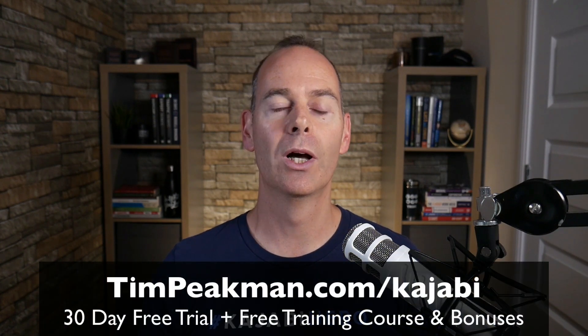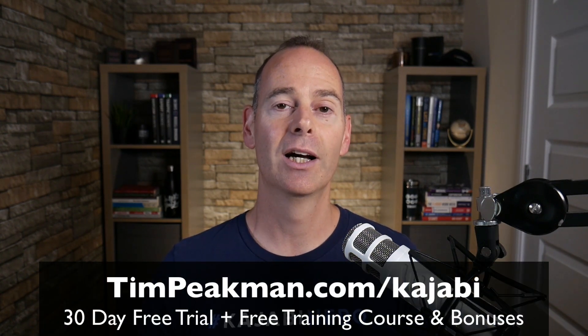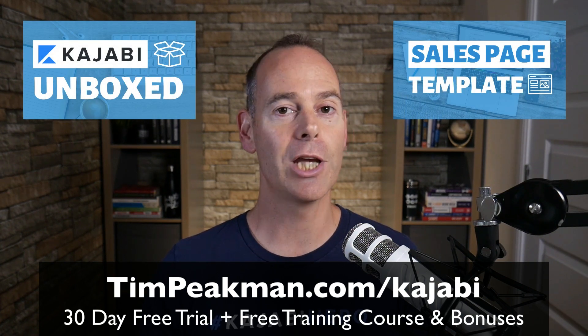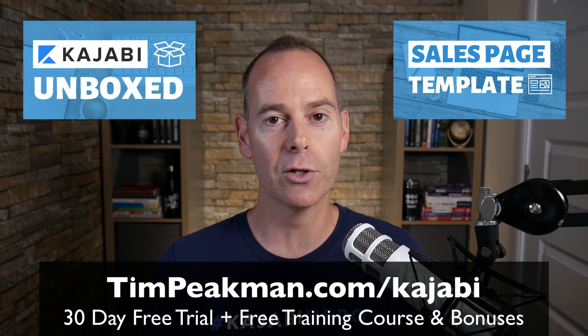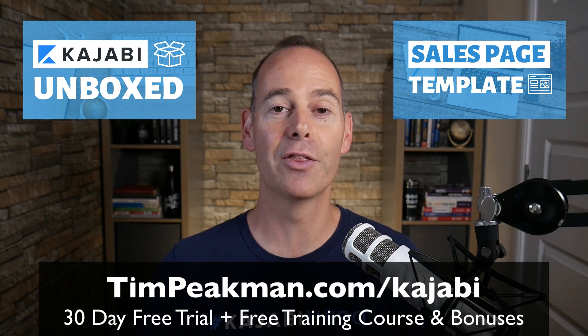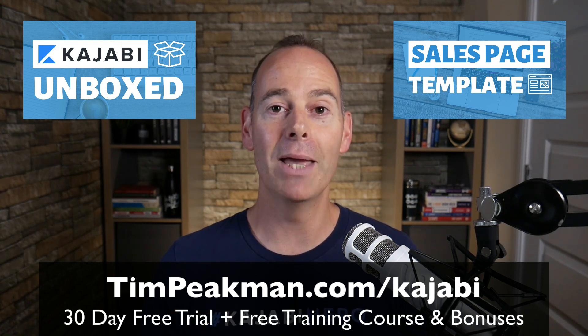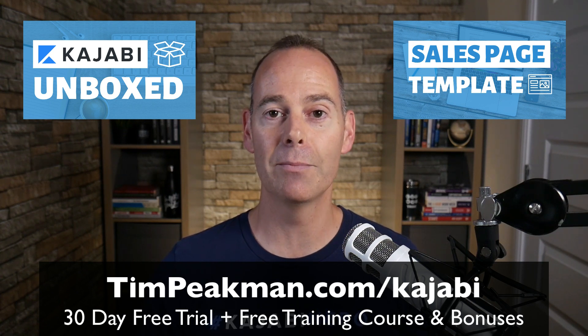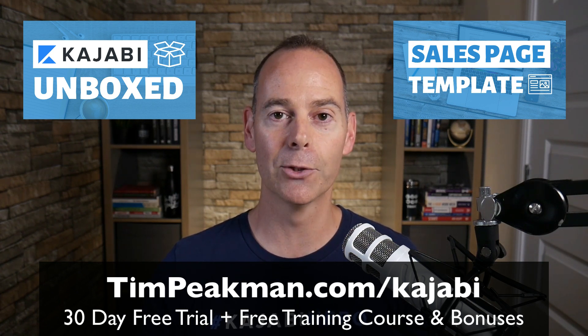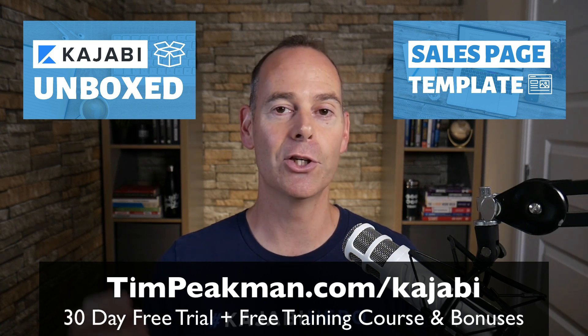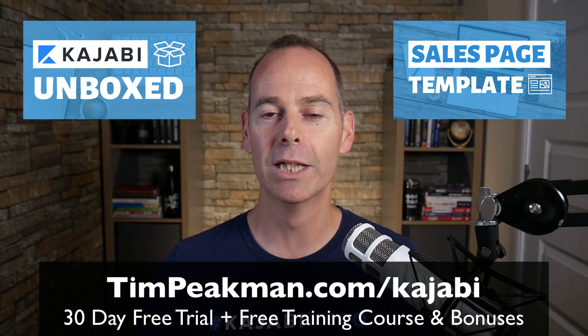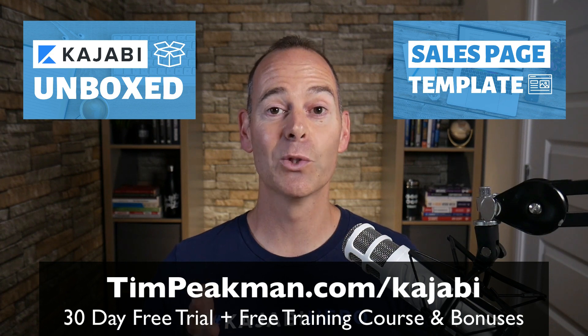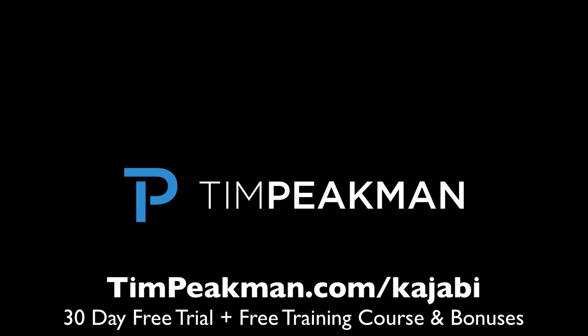So that's it. Hopefully you found value in this training and you got something out of it and you managed to implement something. If you haven't done already, claim your free account. That link once more head to timpeakman.com forward slash Kajabi and look for that free mini course. I'll be granting you check your spam. If it's not there. And if you are progressing past that 30 days and you've become a paying member like me, just reach out to me, Tim at timpeakman.com and I'll grant you that second mini course, which involves the sales page templates. So you can just download them and upload them into your Kajabi account. And I look forward to seeing you on another video soon.